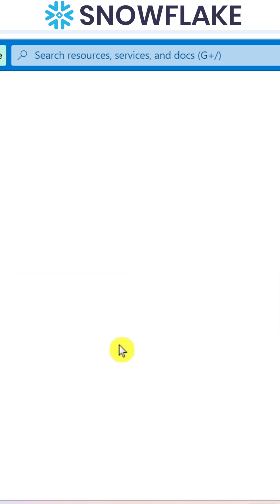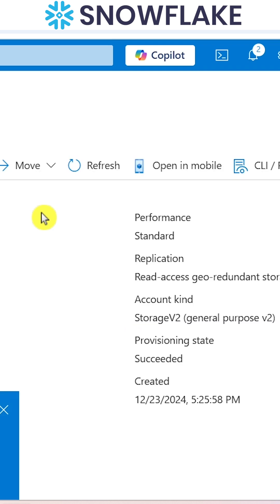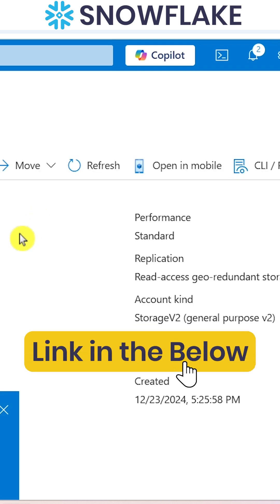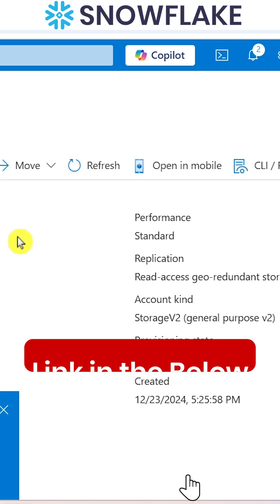We can click on go to resource so that we can check in detail about the storage account. To know more about this storage account, check the linked video below. Thank you.